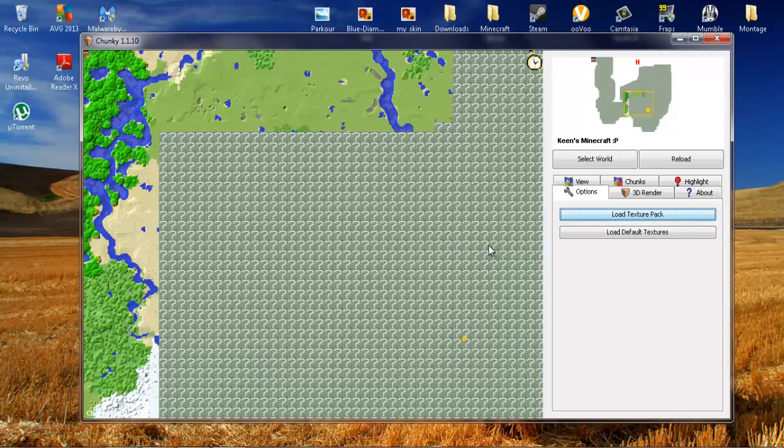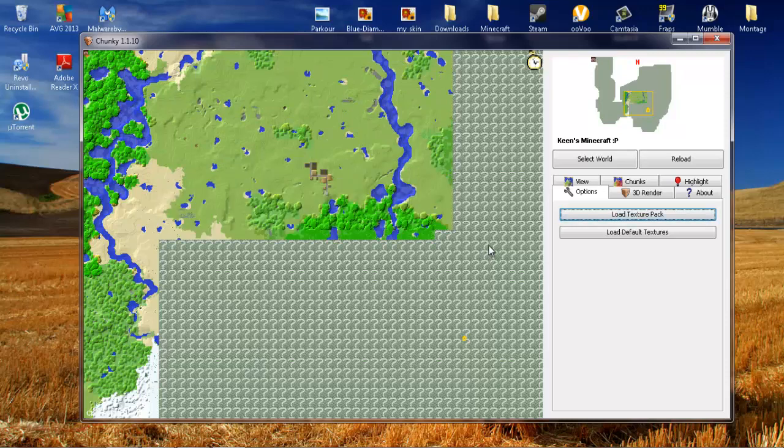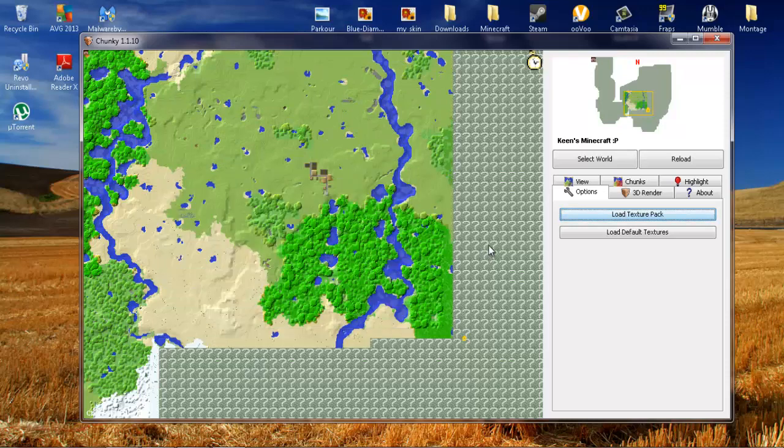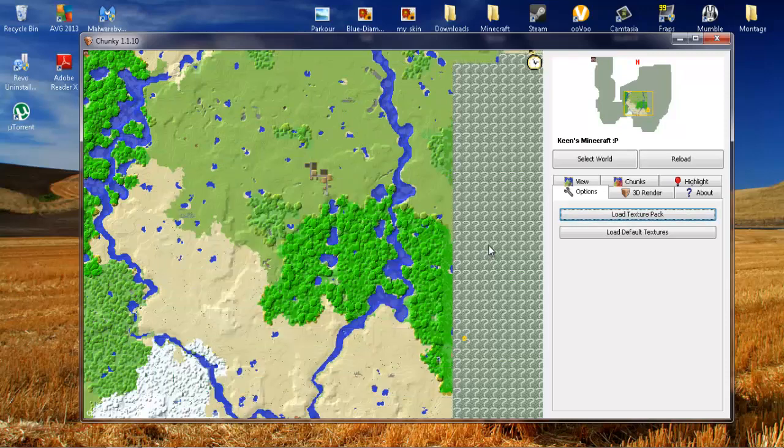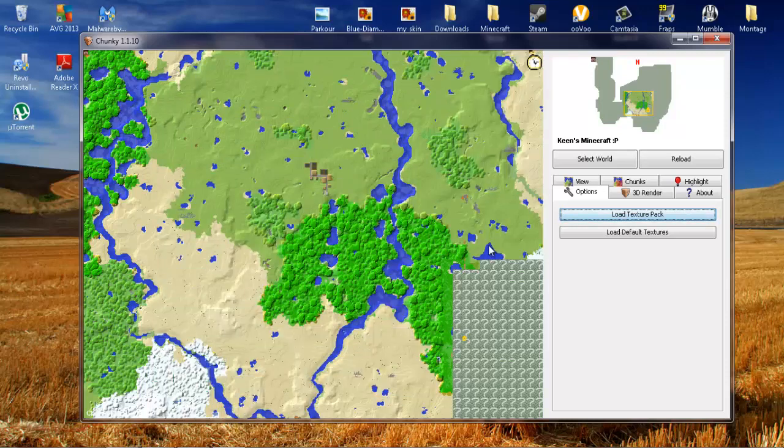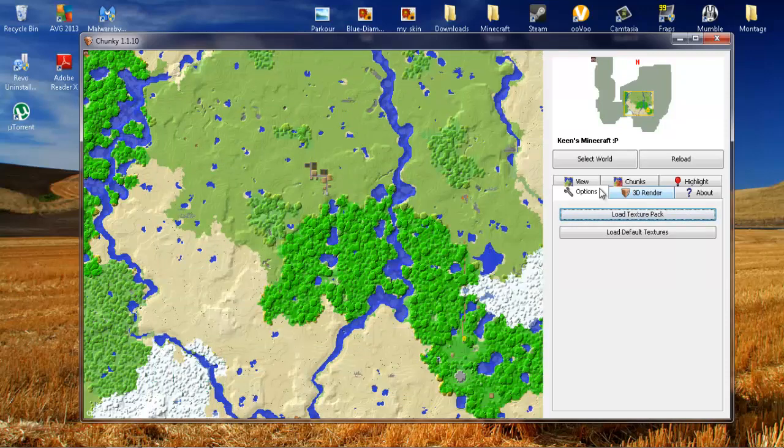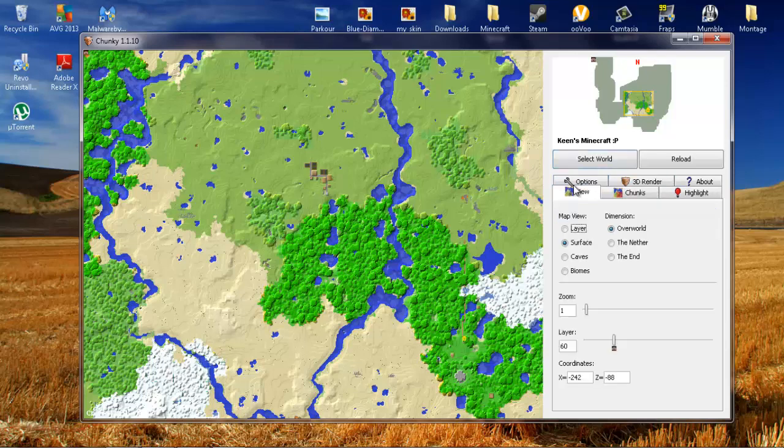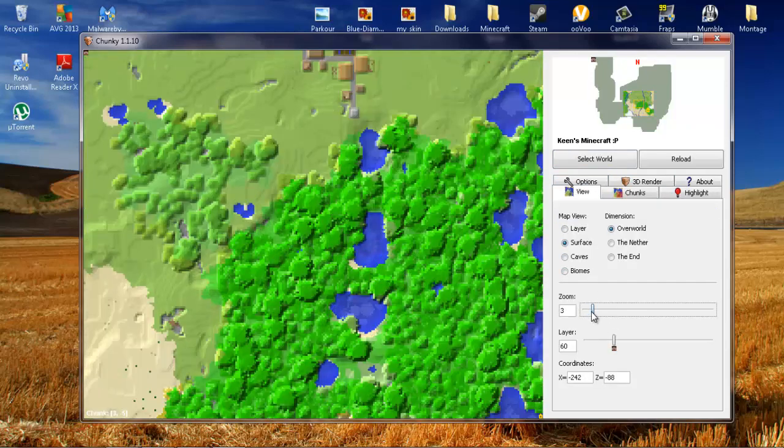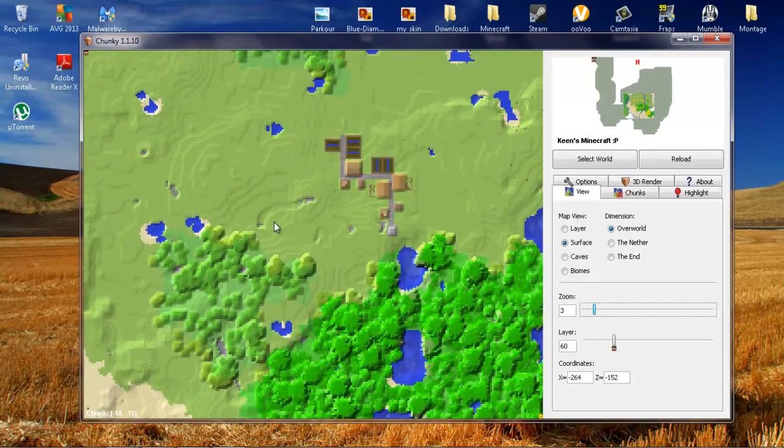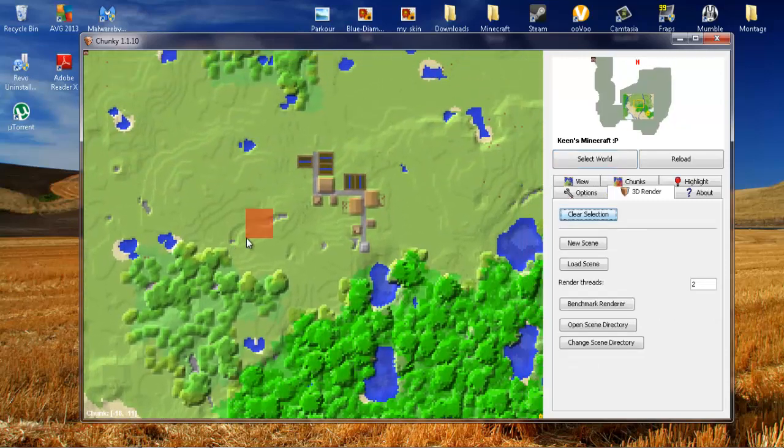Now, it's not going to change anything on this part. You're not going to really notice that much of a difference, but it does change everything when you go into render it. I'm going to zoom into the village a little bit more, right around there. That looks good.